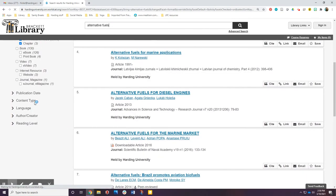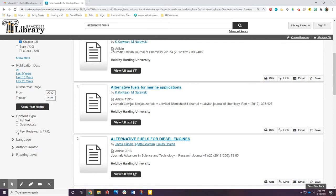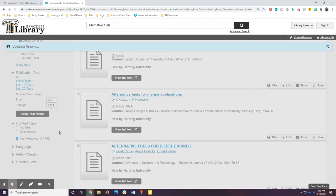You can also use the content type limiter to select peer-reviewed articles if you are looking for academic journals. You may see some duplicated entries, but checking the information about the article will make that obvious.